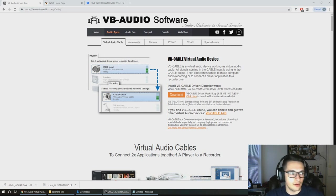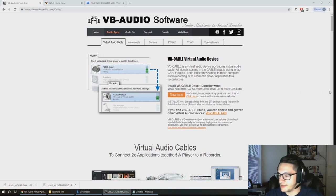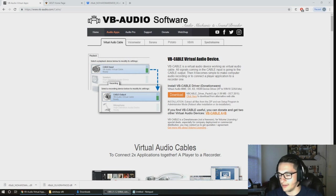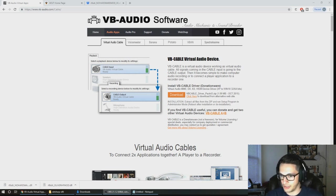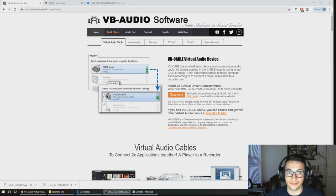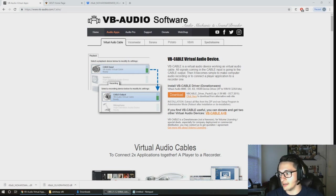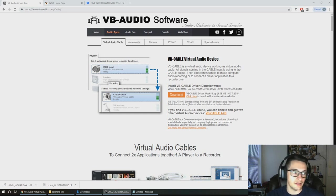The next thing that we're going to need obviously is SDR sharp. I've already created a video on how to get all that set up, and if you're watching this video you should know what SDR sharp is because it's the software that comes with RTL SDR, but I will provide a link down below just in case you don't have that to download it.